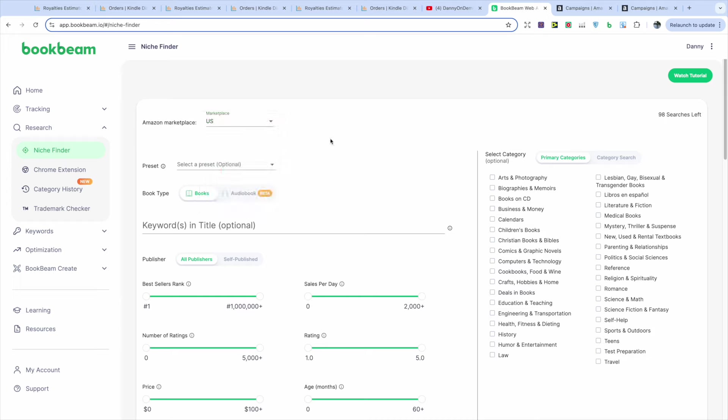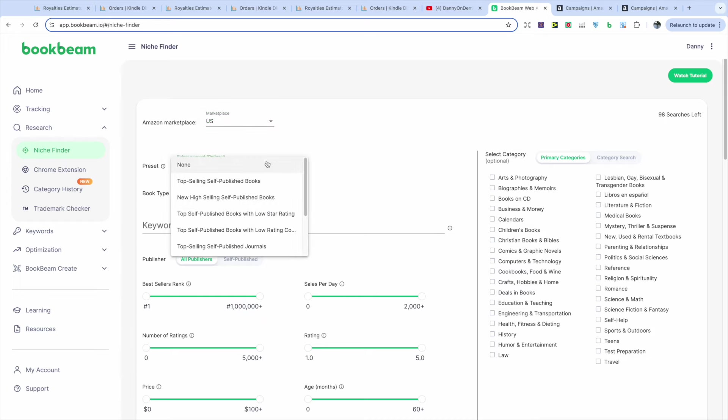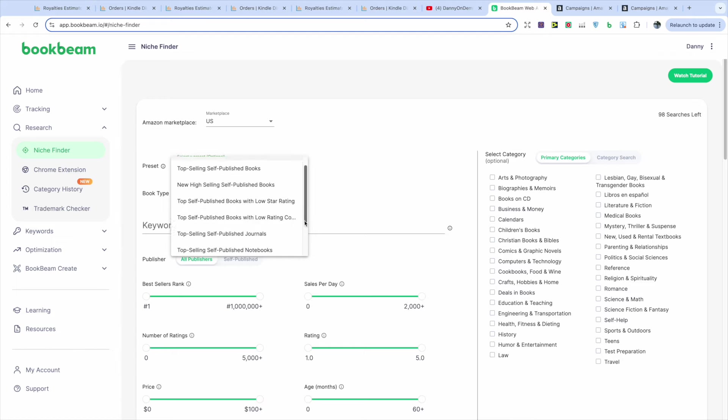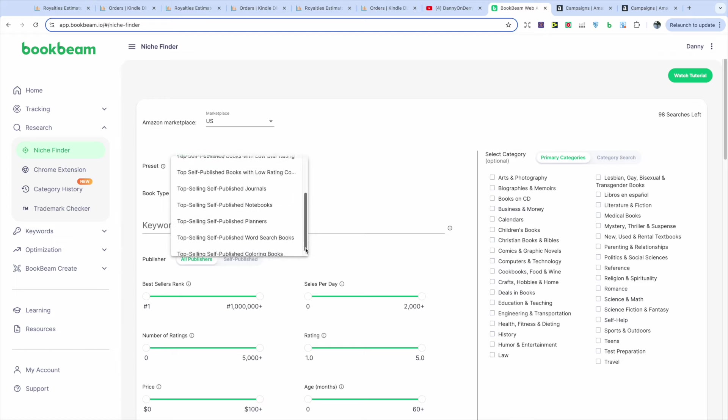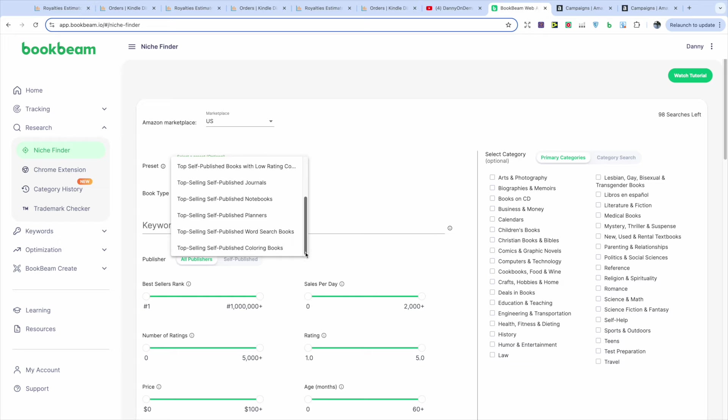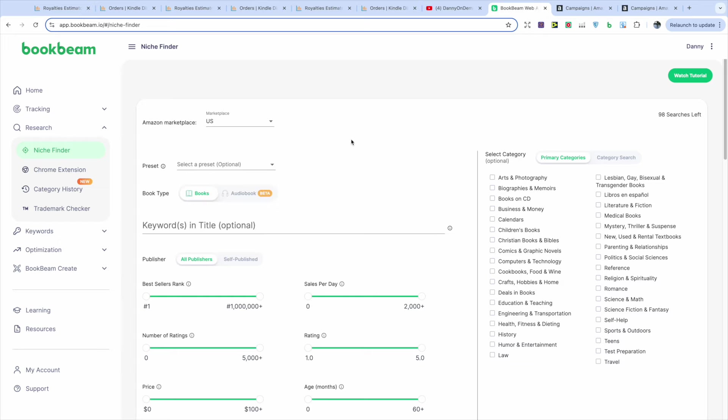Then you've also got different presets that will allow you to see top-selling self-published books, new high-selling self-published books. This is the one I look at the most. Top-selling self-published books with a low star rating, top-selling self-published books with a low star count, top-selling self-published journals, notebooks, planners, word search books, and even coloring books. So they really make it easy for you to find in-demand niches.